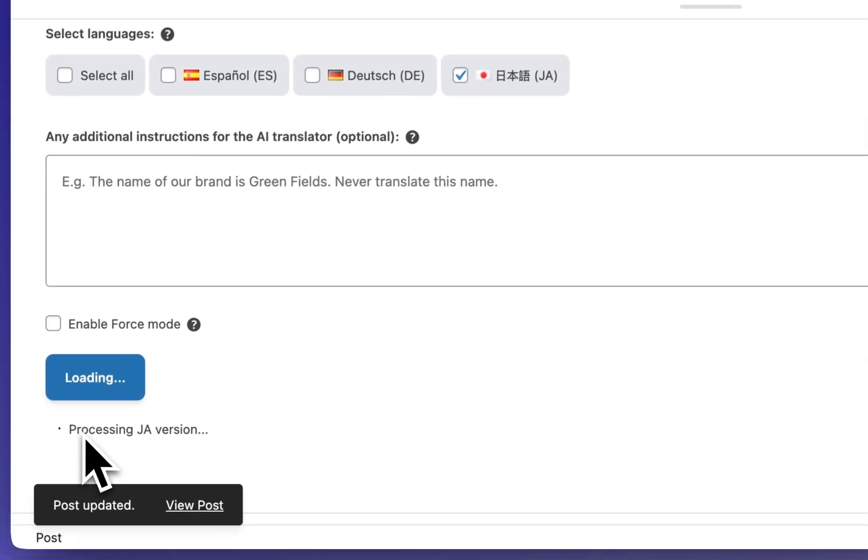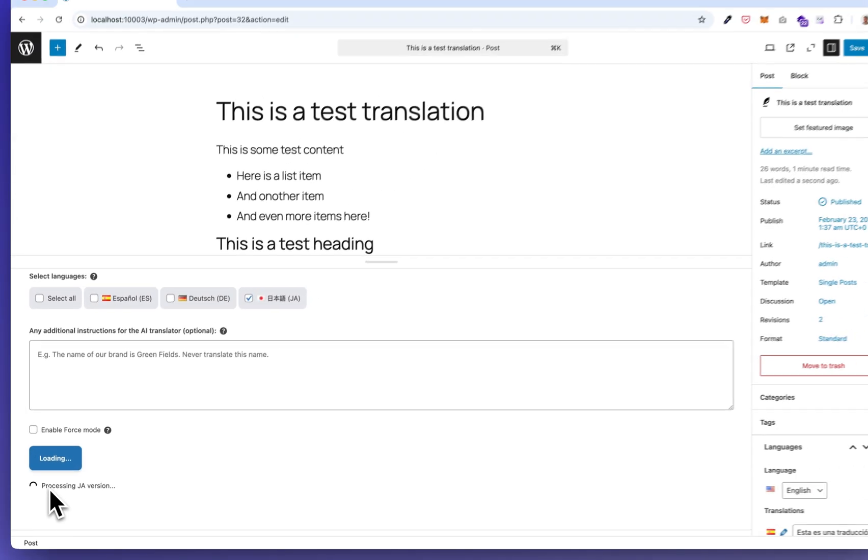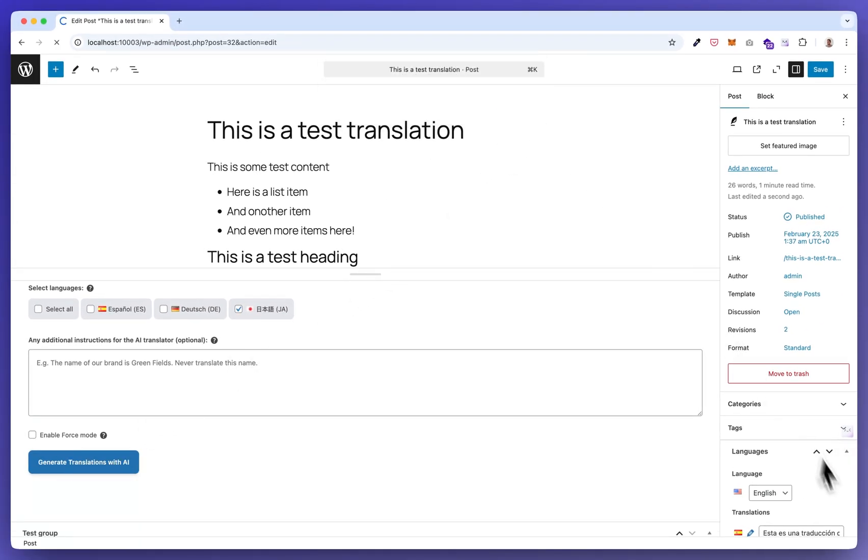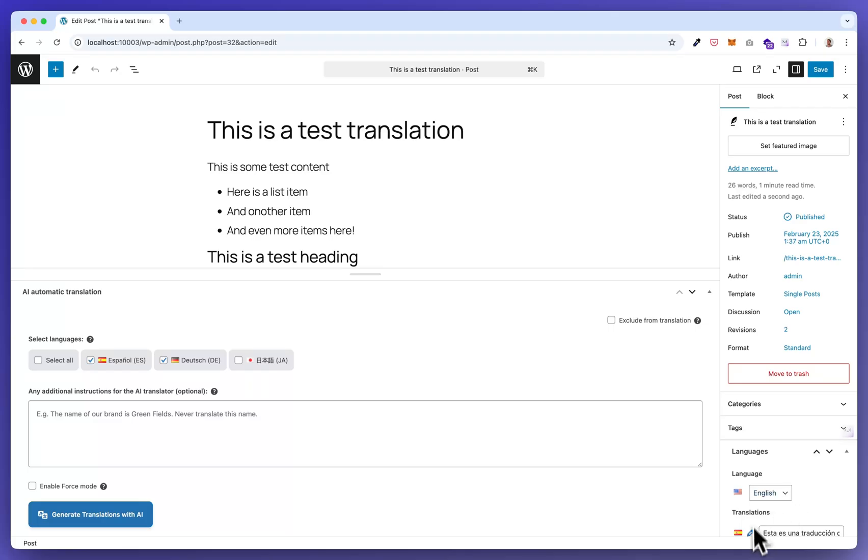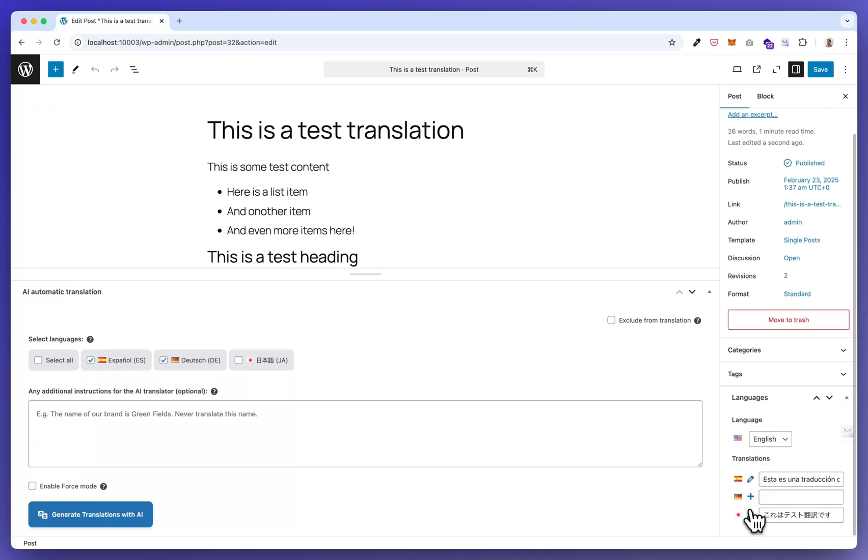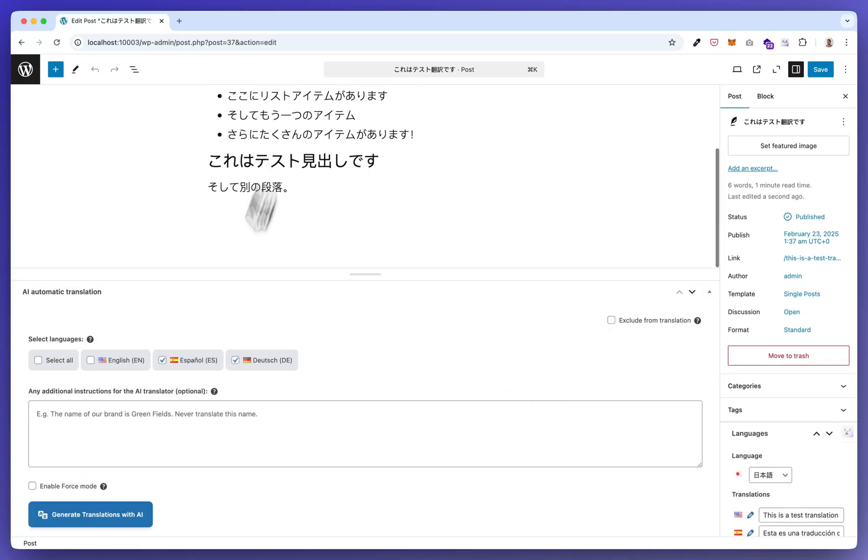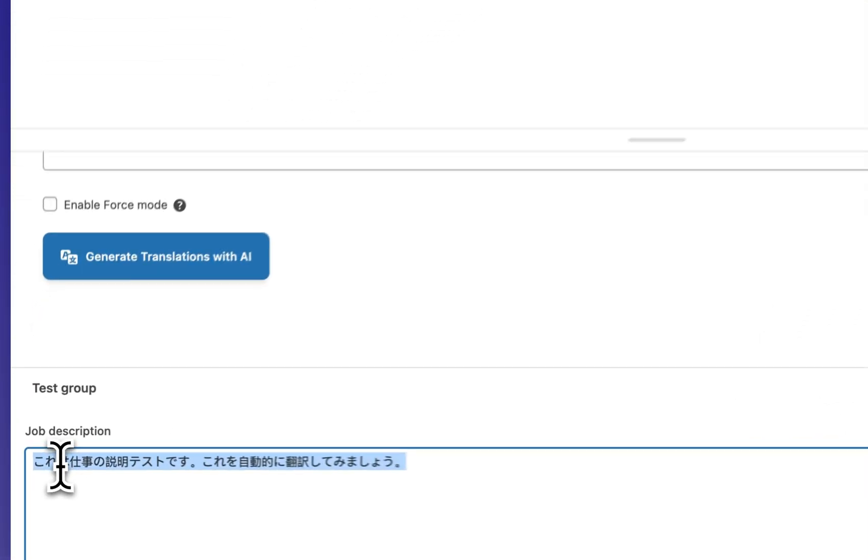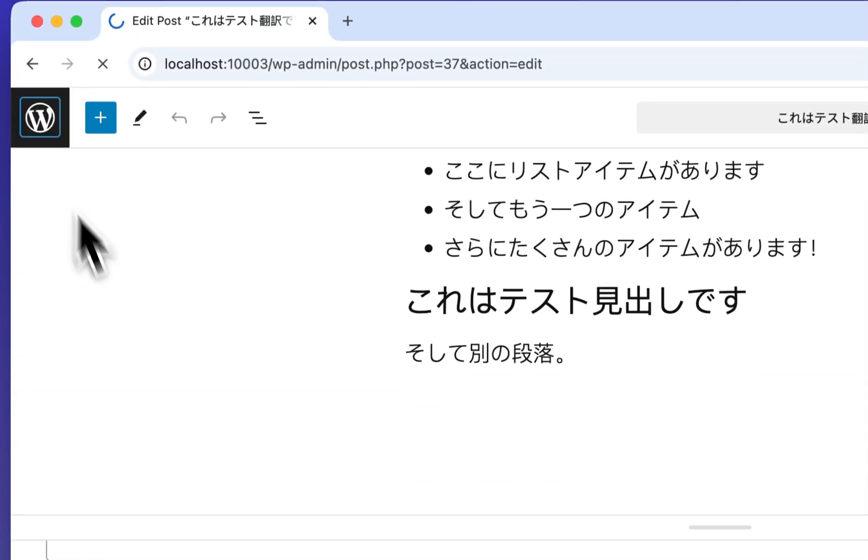It's processing. Now it's done. Here's a Japanese version with the Japanese custom field translated as well.